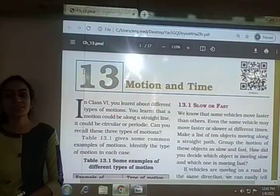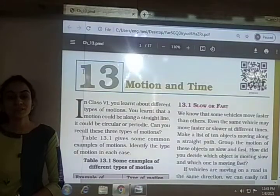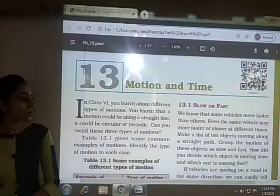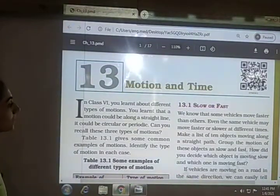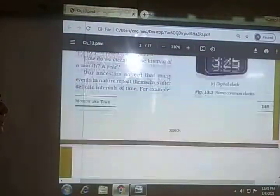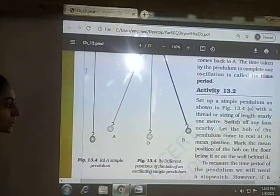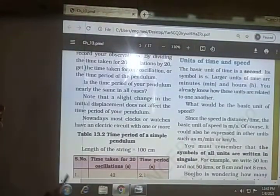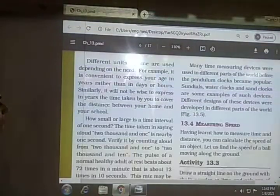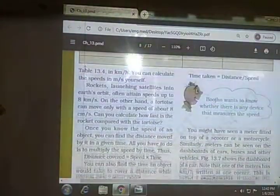We then saw how to measure speed through an activity — for a given time we measured the distance and from that calculated the speed of different objects. We also covered units of time and speed, conversion from one unit to another, and comparison of speeds.